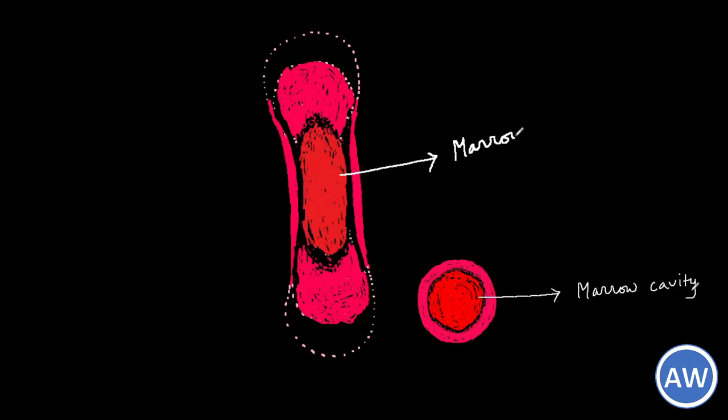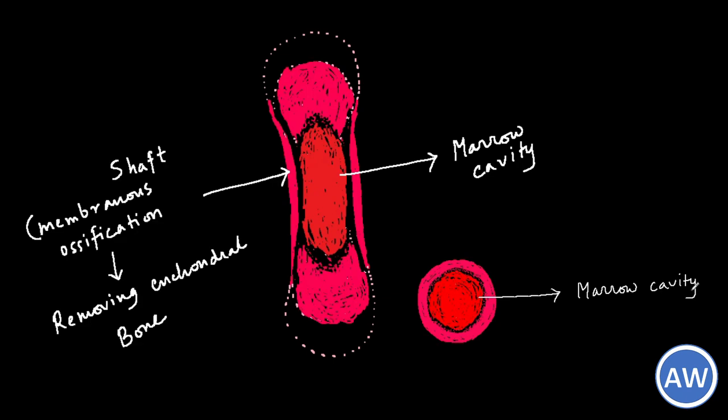The marrow cavity extends towards the ends of the diaphysis but does not reach the epiphyseal plate. In this way the shaft of the long bone is formed with a marrow cavity at the center. This shaft consists entirely of cortical bone formed by membranous ossification from the periosteum, replacing the endochondral bone ossified in the center.